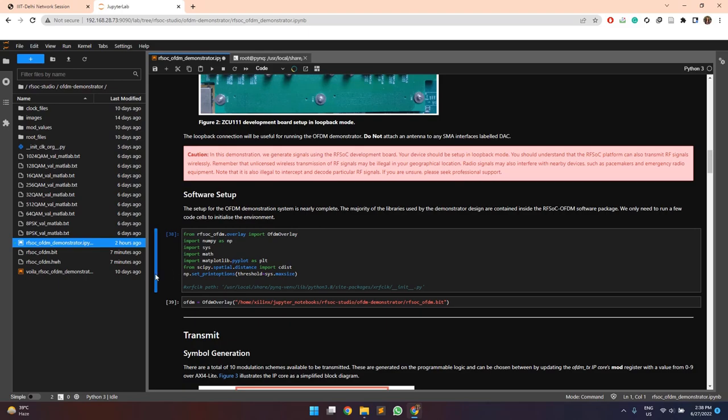First of all, the overlay files or the driver files which are required to run the entire design on the board. We need the bitstream file and the hardware handoff files which are generated while creating the block design in Vivado and while generating the bitstream.